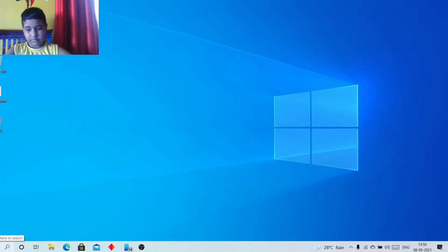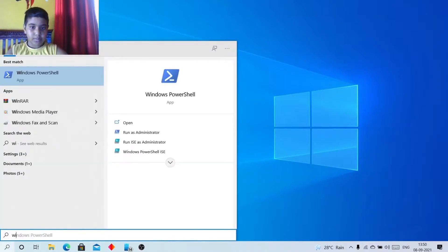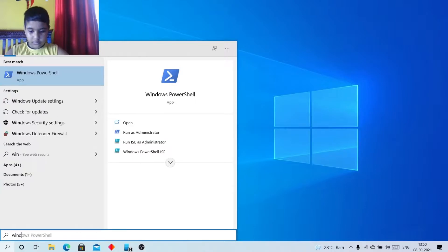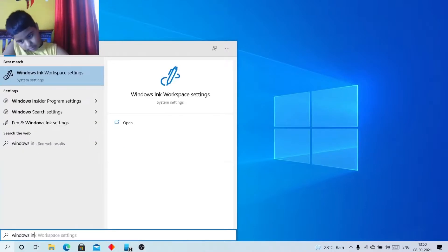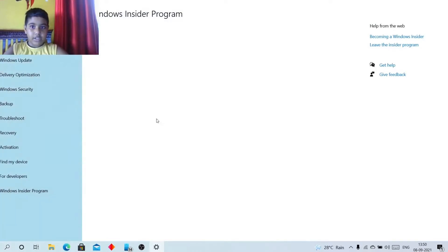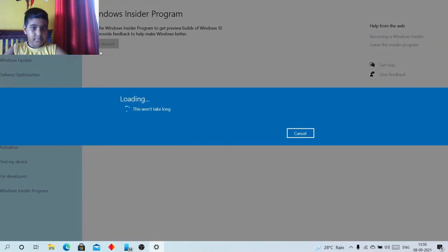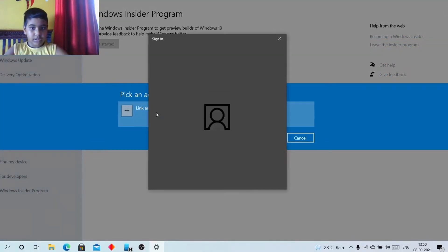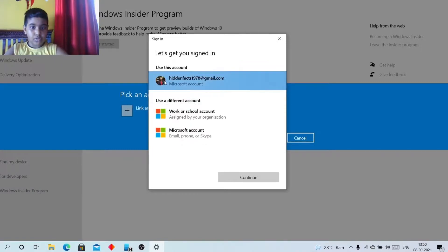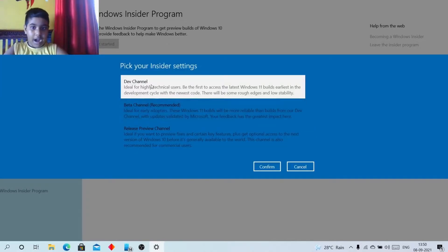The first step is to open your Settings, or directly search 'Windows Insider Program'. After that you will come to that page, then click on Get Started, then click on Link Account. Then I will select my account — you can select your account.